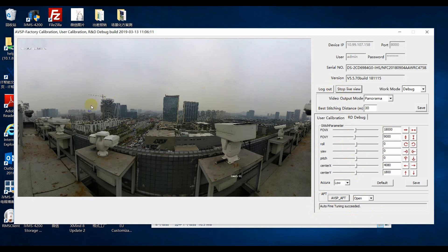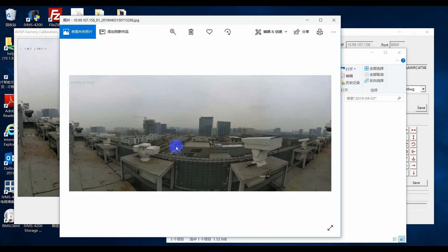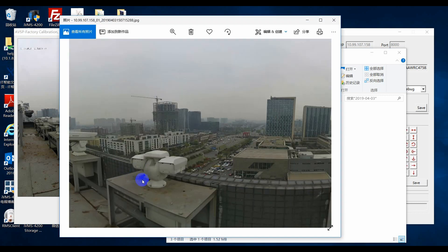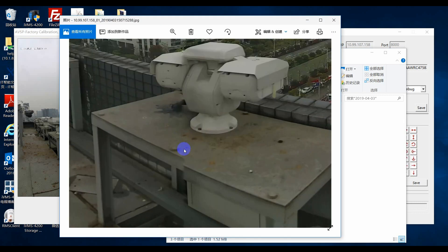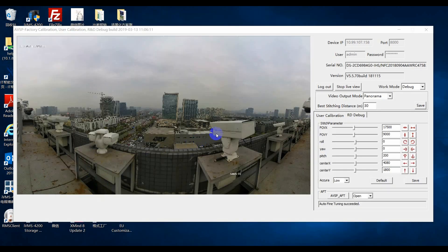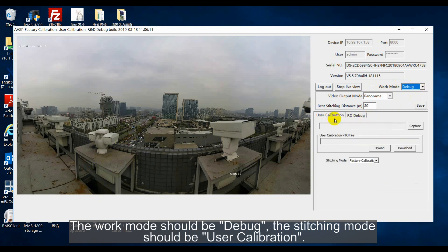If you are still not satisfied or if there is still stitching problems, the third party tool PTGUI will be needed. Before the calibration, use HackerVision stitch tool to capture an image. Please note the work mode should be debug, and the stitching mode should be user calibration.